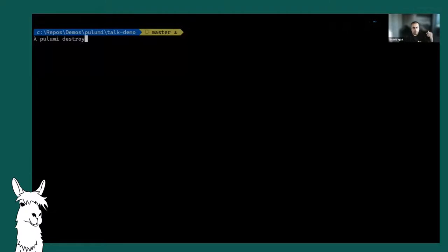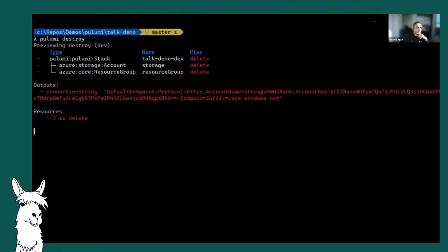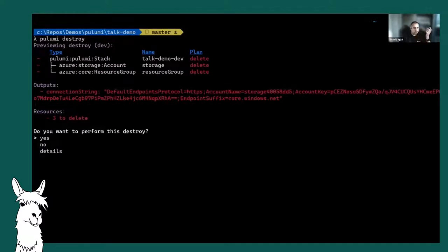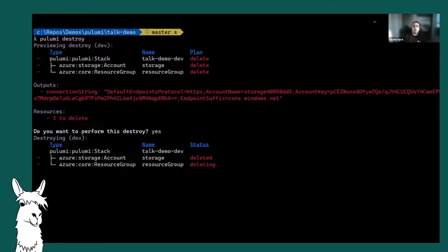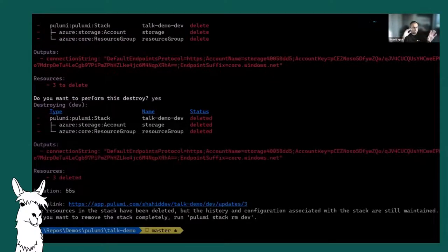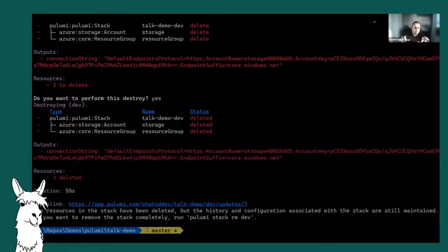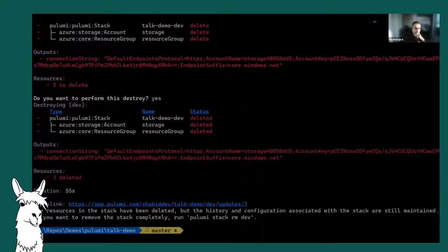When I'm finished and don't want the resources anymore, I run 'pulumi destroy.' But be careful — because we created the resource group through Pulumi, Pulumi will delete the entire resource group. If you've added stuff to that resource group manually through the portal, Pulumi doesn't know about it and will still delete the resource group along with everything in it. We'll talk about how Pulumi can coexist with other resources a bit later.